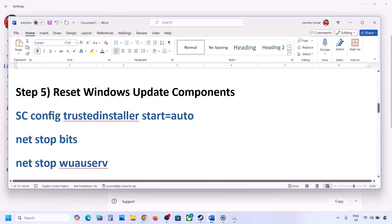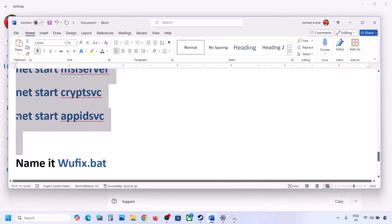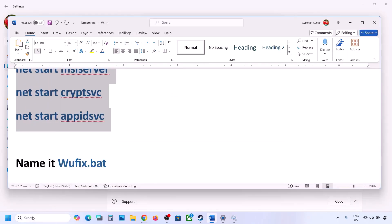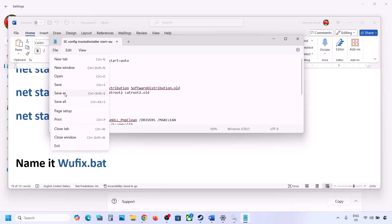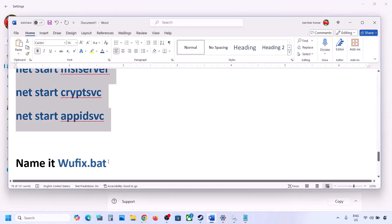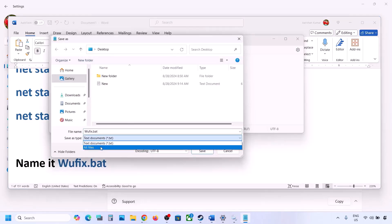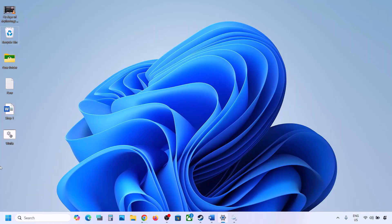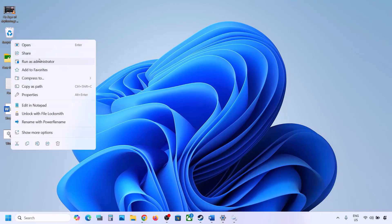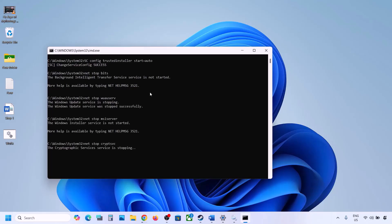The next step is to reset Windows Update components. Copy all the commands provided in the video description. Open Notepad, paste all the commands, then go to File and click Save As. Name the file WUFIX.BAT and for Save As type select All Files. Set the location to the desktop and save. Go to the desktop, make a right click on the WUFIX file, and click Run as Administrator. Click Yes to allow and let the process complete.